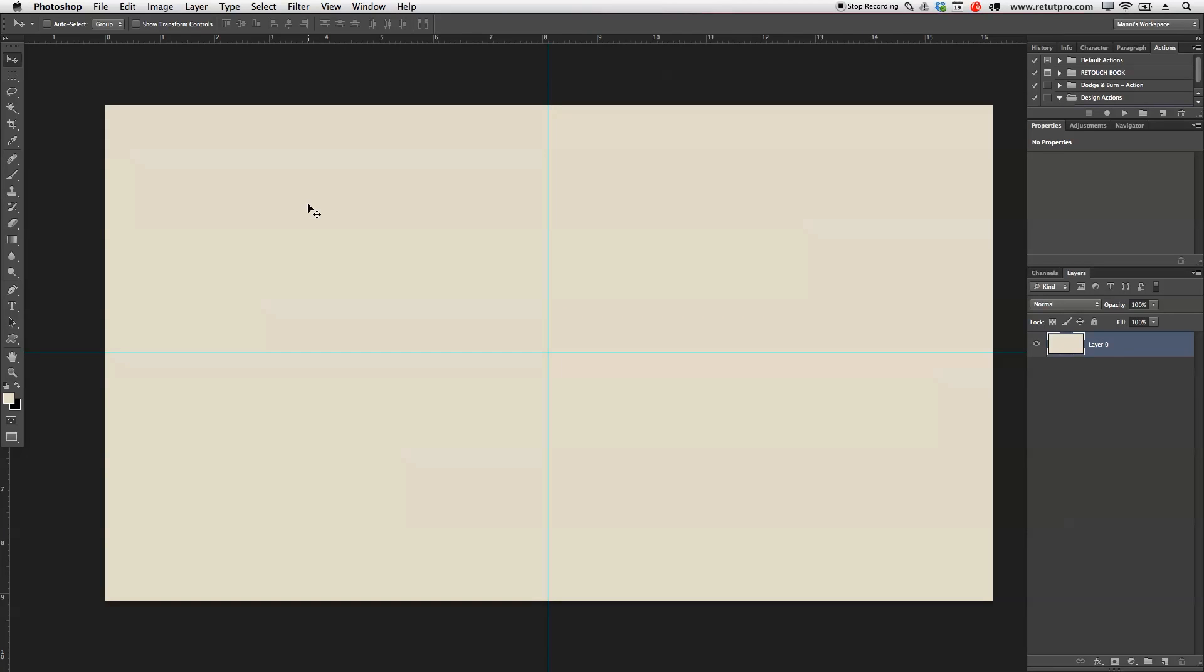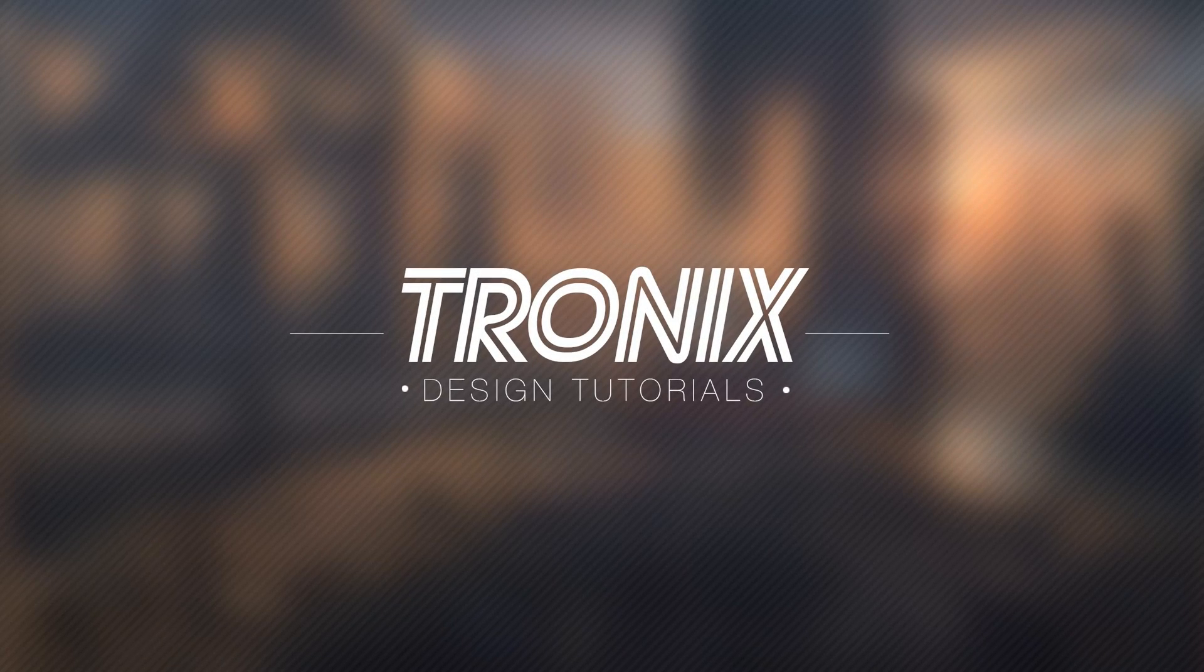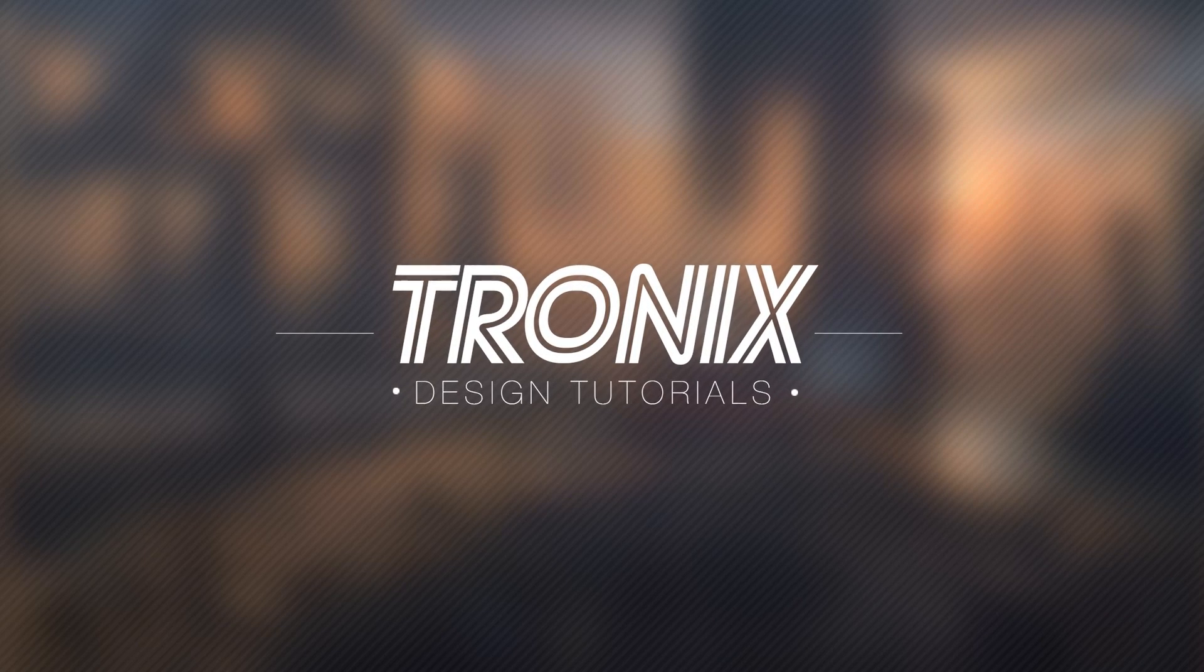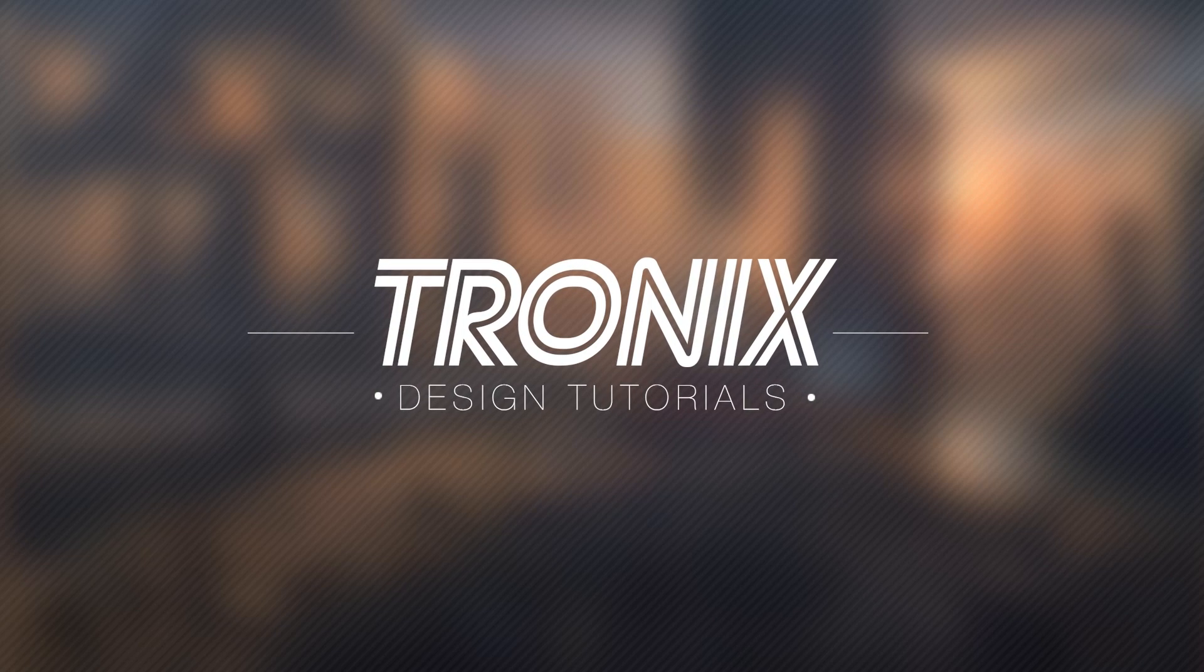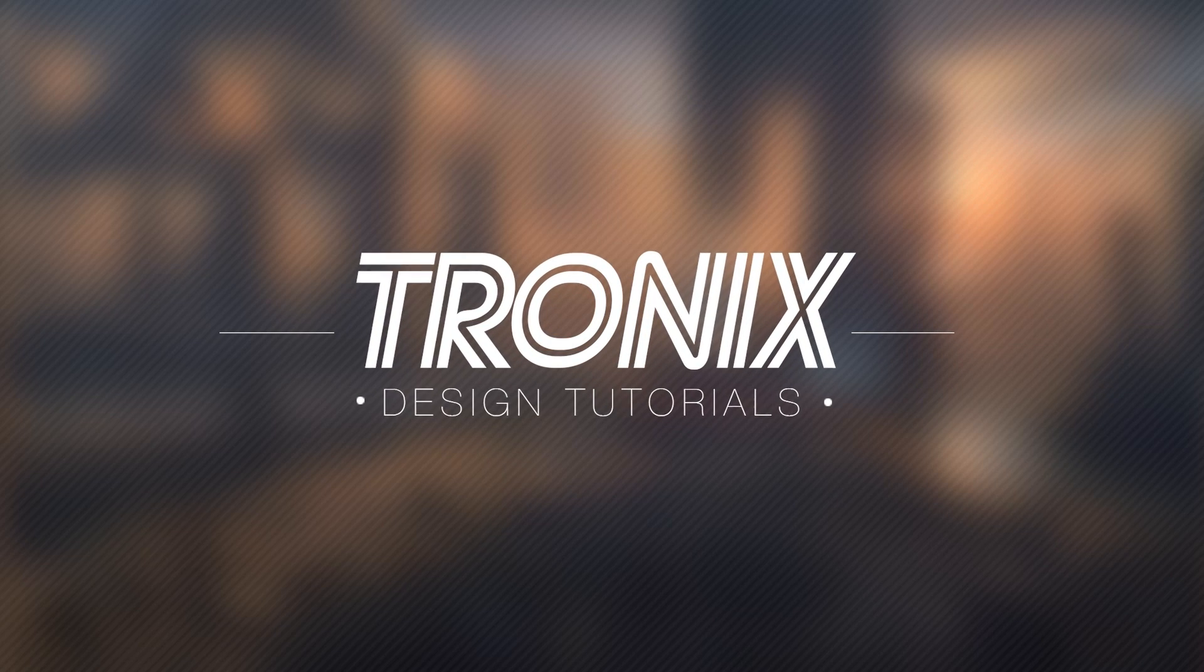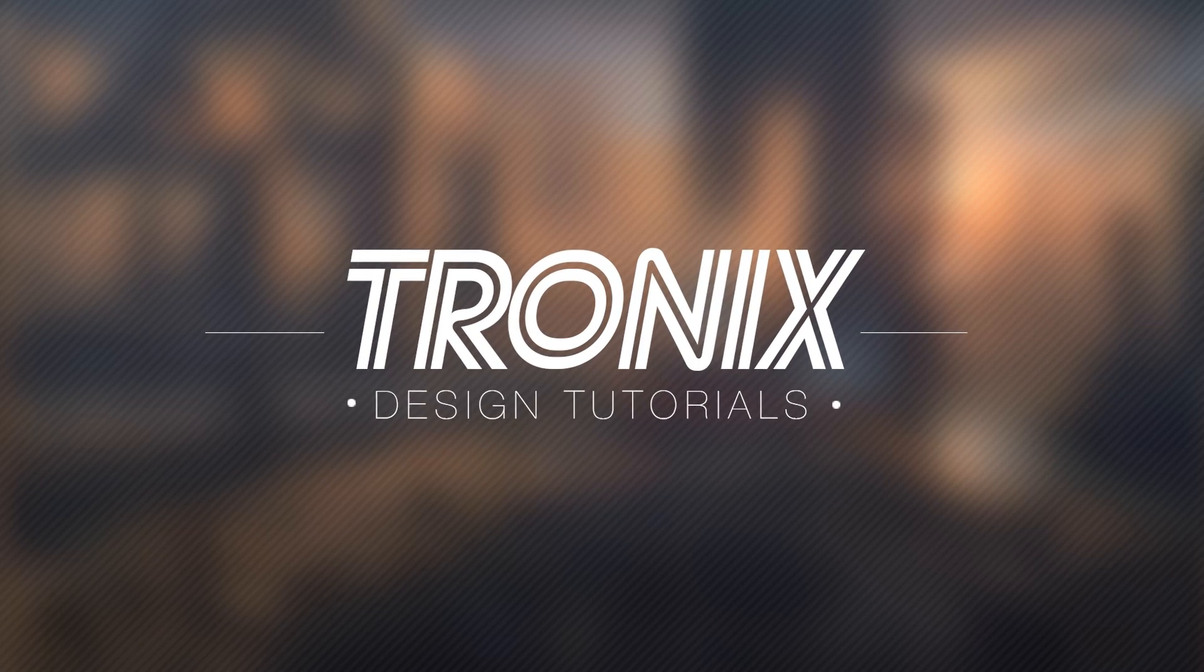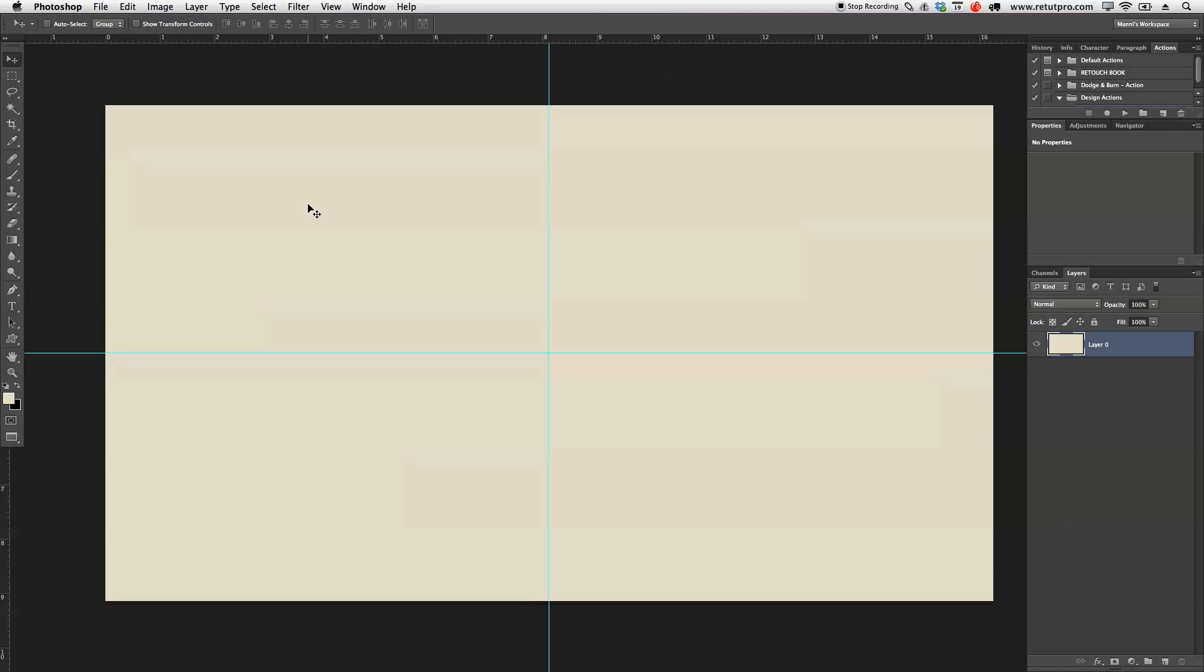In this tutorial, we're going to discuss the pen tool. Hi guys, and welcome back to a new Photoshop tutorial. My name is Manny, and in this tutorial, I'm going to show you how to work with the pen tool. It's going to be very simple, not too complicated, so let's get right into it.